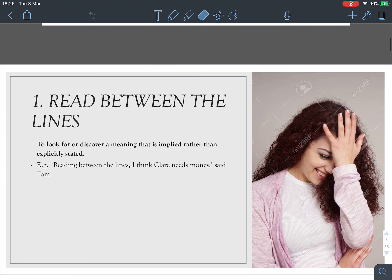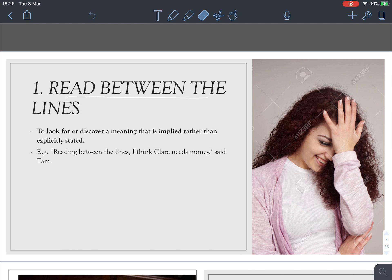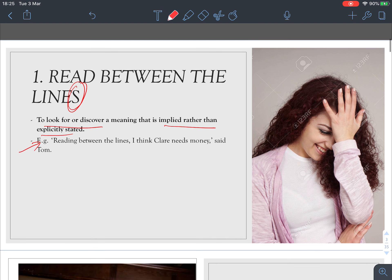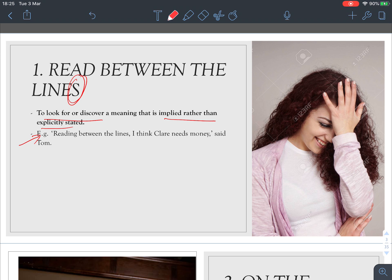In Part A we'll talk about 10 idioms. The first one is 'read between the lines' — remember 'lines' should be plural. It means to look for or discover a meaning that is implied rather than explicitly stated. For example, 'Reading between the lines, I think Claire needs money,' said Tom. Claire didn't explicitly say she needed money, but the listener understands from context.